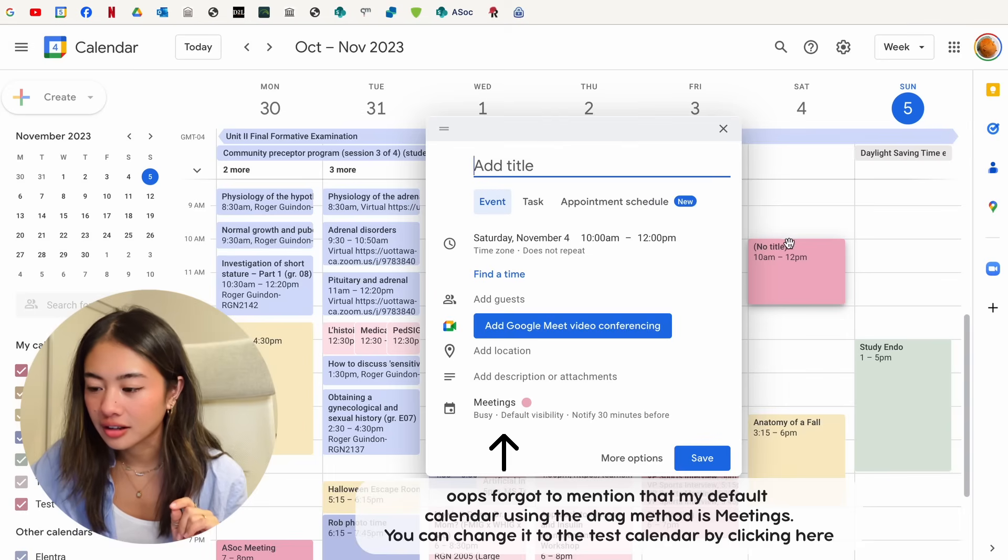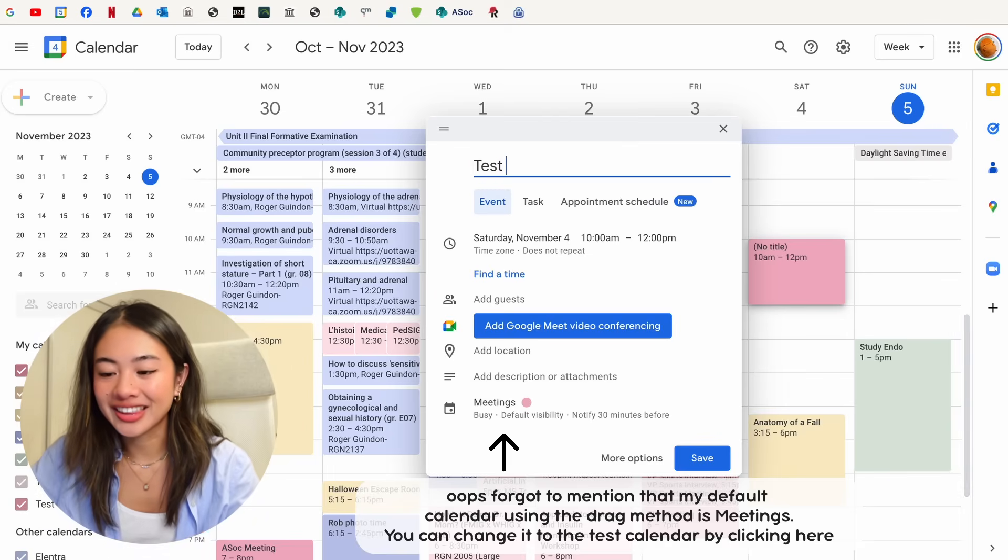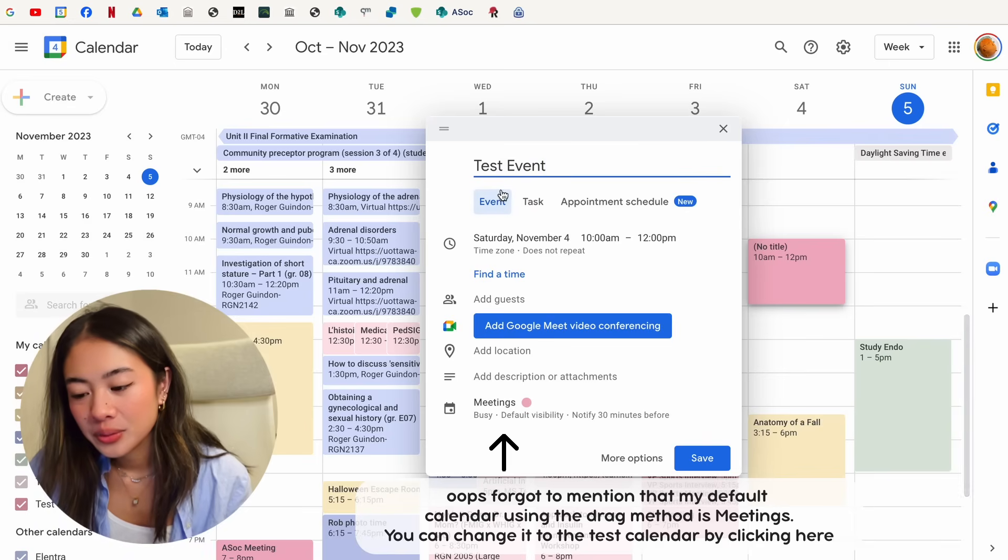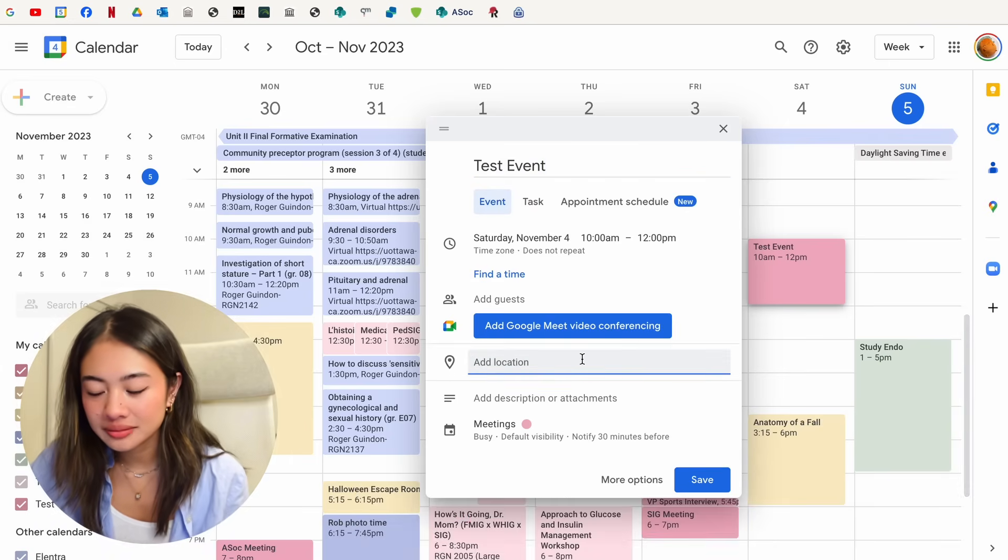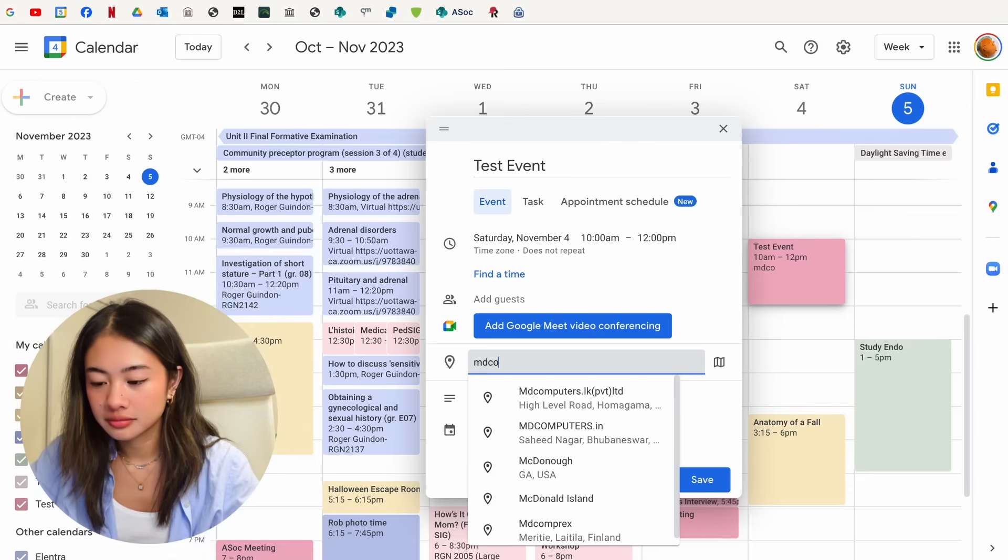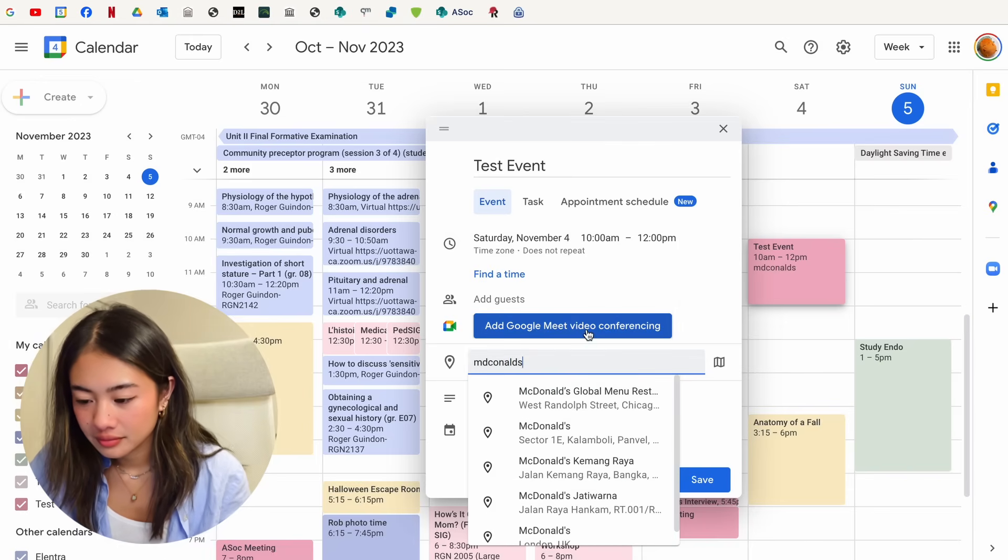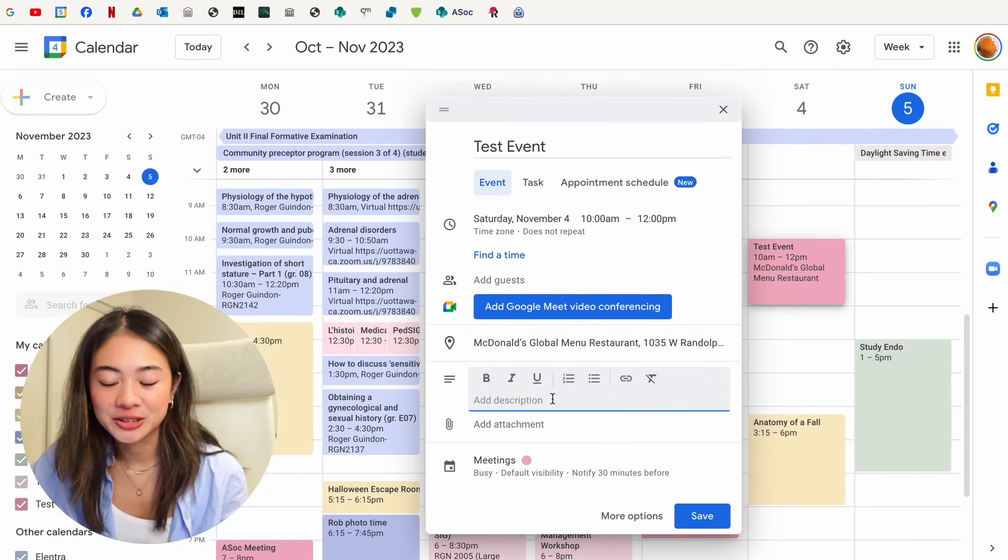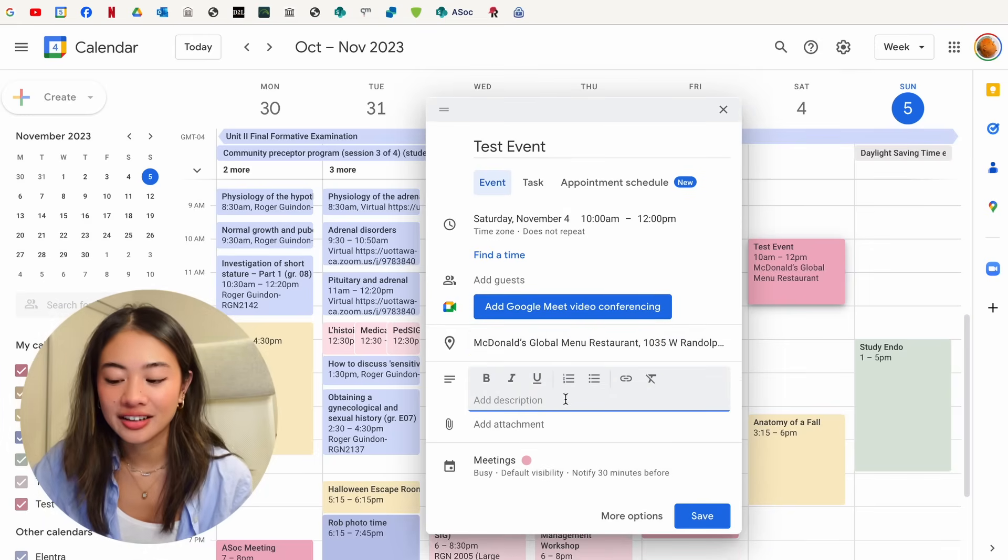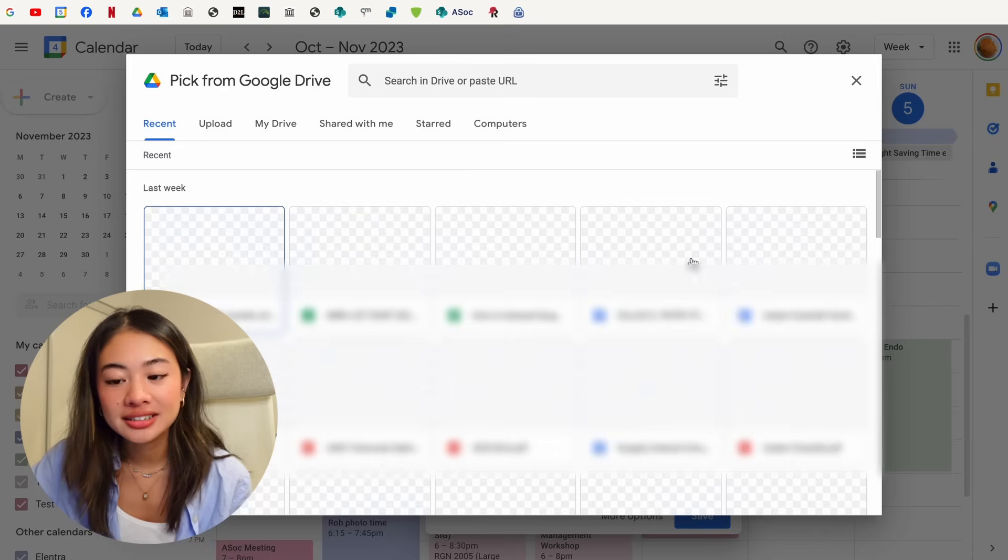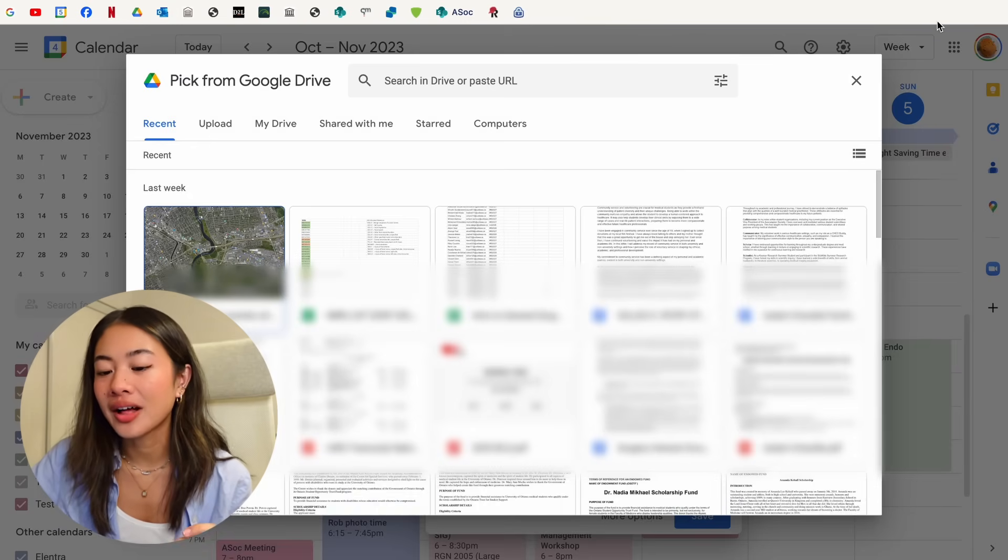Oh, I think I already used this color. Anyway, so we're going to call this a test event. We can do things like add a location. Let's say it's in McDonald's. Sure, in Chicago. We can do things like adding a description. If I have any meeting links, I like to throw that in here. Or if we have any attachments, we can throw that in there as well.